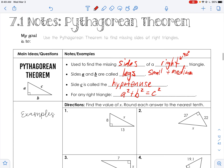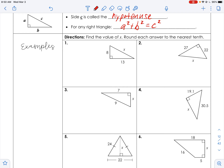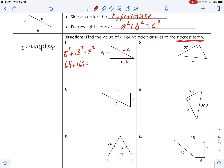Now we're going to use it for sure. Find the value of x; round each answer to the nearest tenth. Small side a, medium side b, big side c. So 8 squared plus 13 squared equals c squared — or x squared, since we want to solve for x. 8 squared is 64, plus 13 squared is 169, equals x squared. So 233 equals x squared.